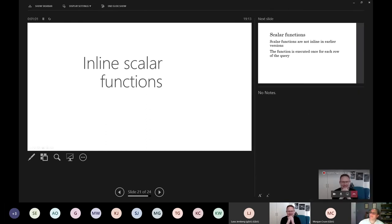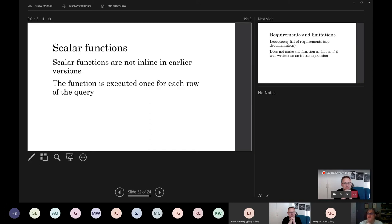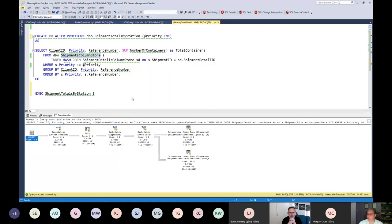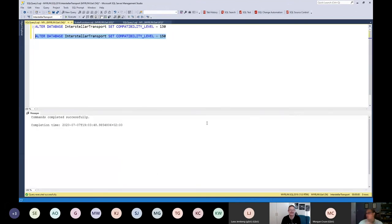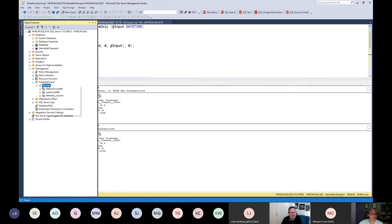The last section: Inline Scalar Functions, a 2019-specific feature. The three previous features have all worked since 2017 with improvements in 2019, but inline scalar functions are 2019 only. Scalar functions in SQL Server prior to 2019 ran once for every row in the query that they were called in — this could be absolutely horrible. A lot of people believe scalar functions are inline, but they are not.